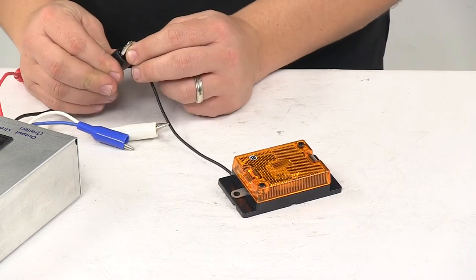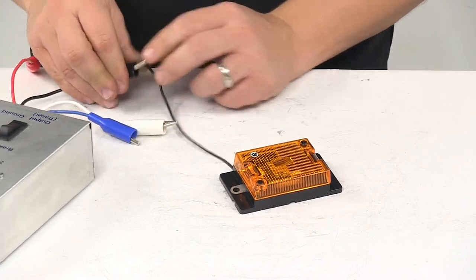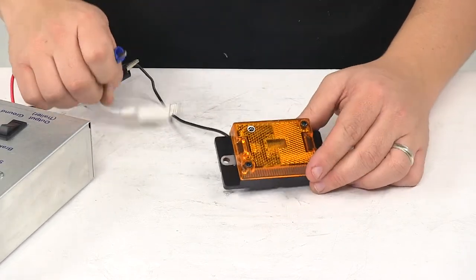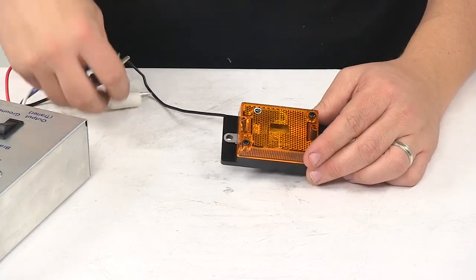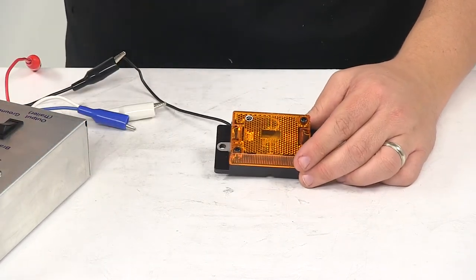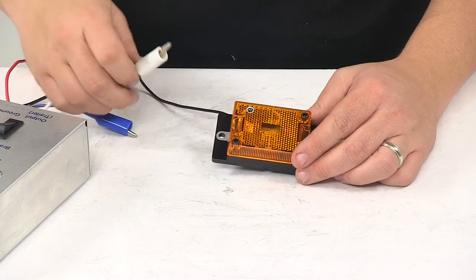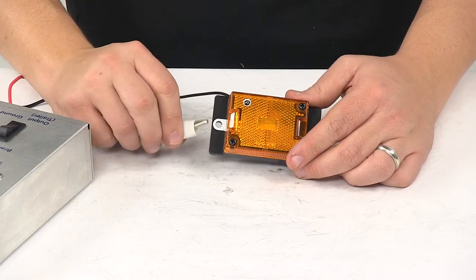So I'm going to connect the power wire here, and then I'll connect to my ground right here.